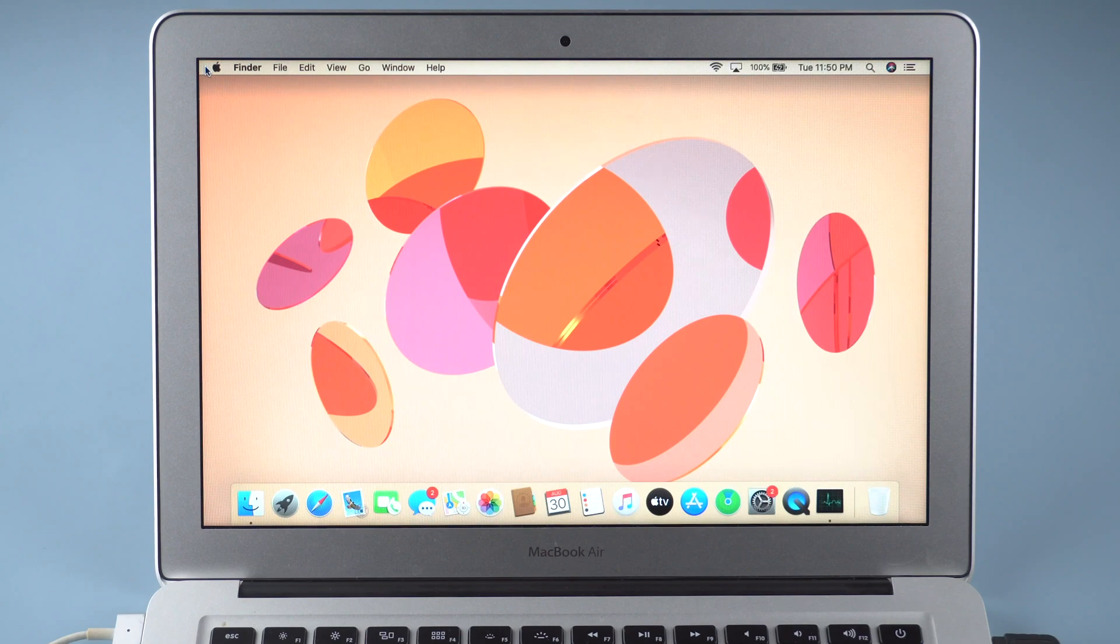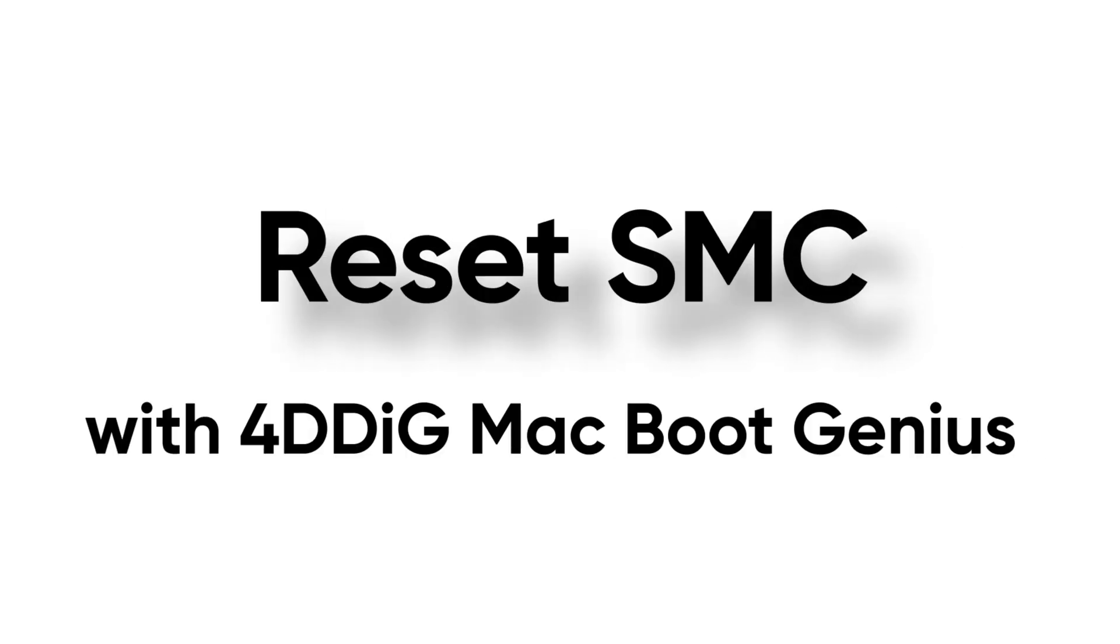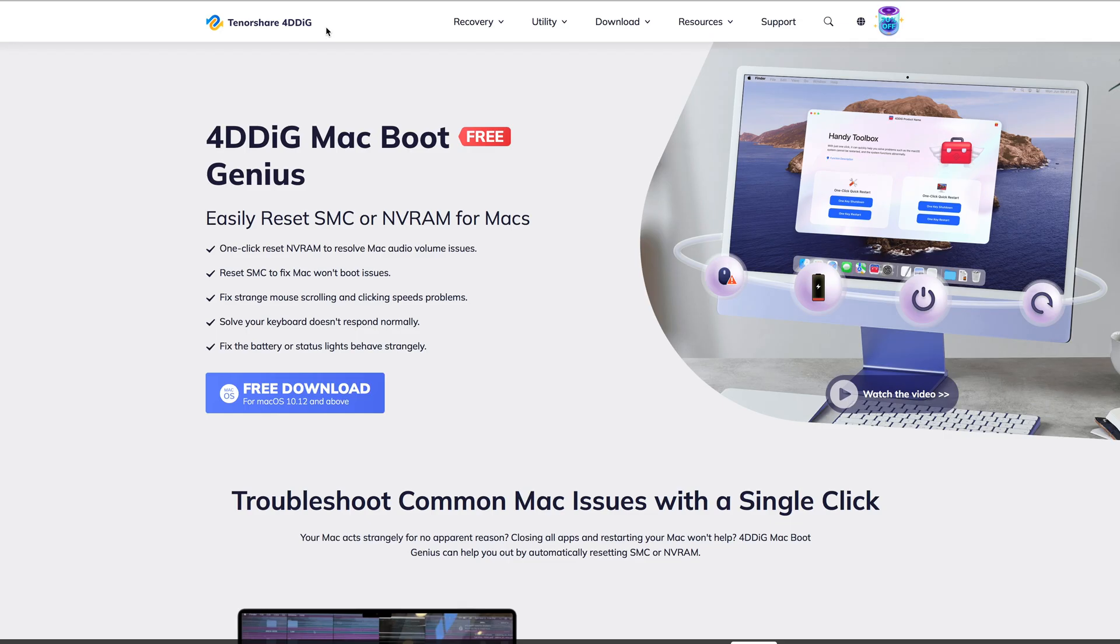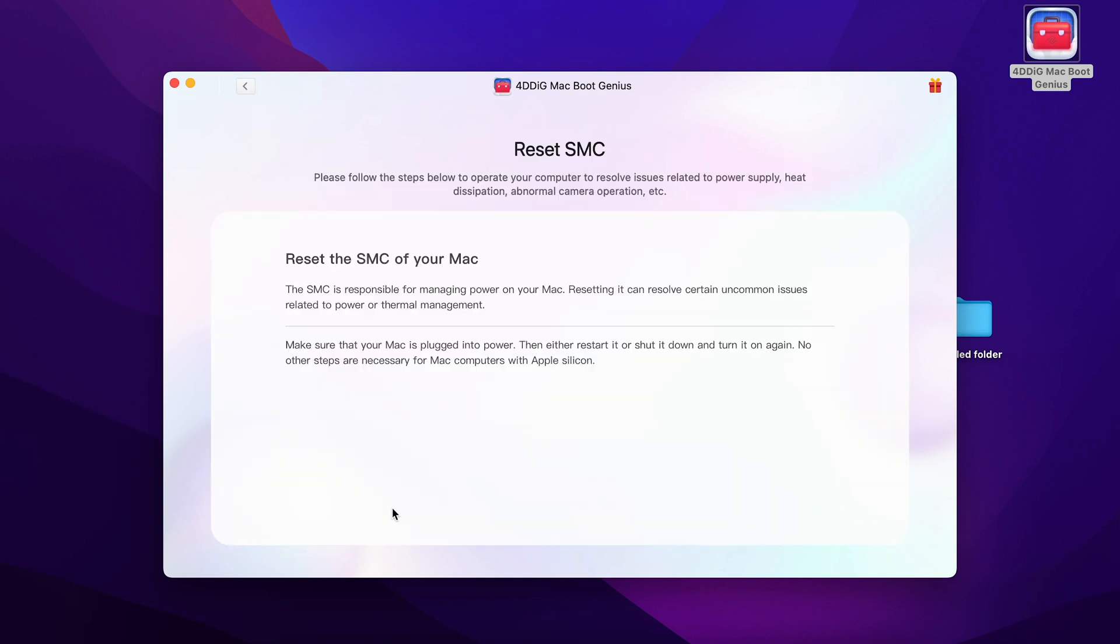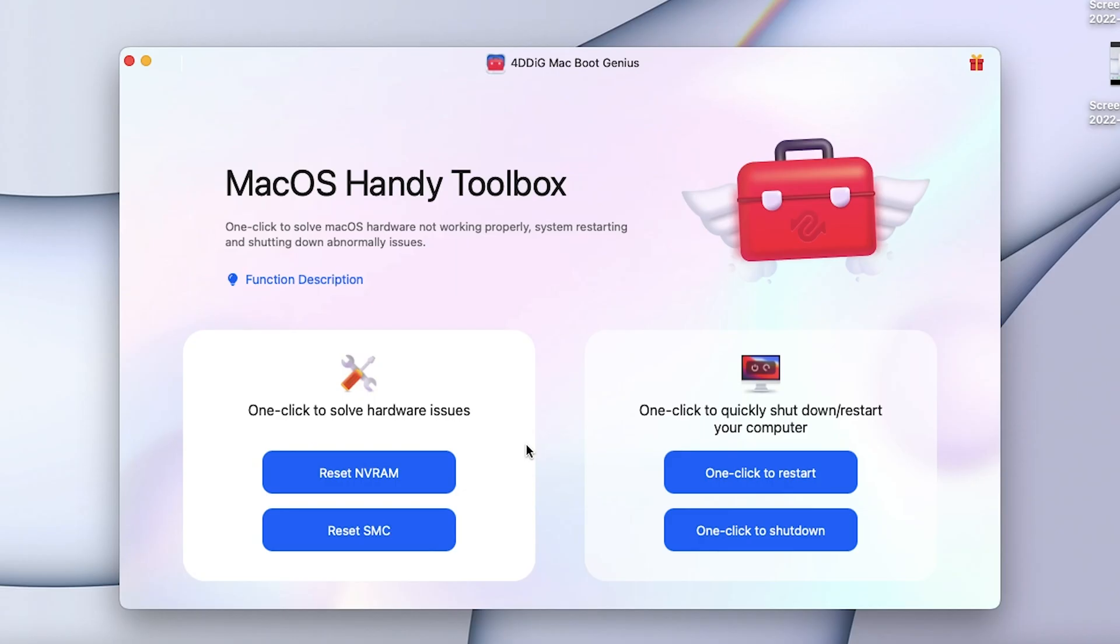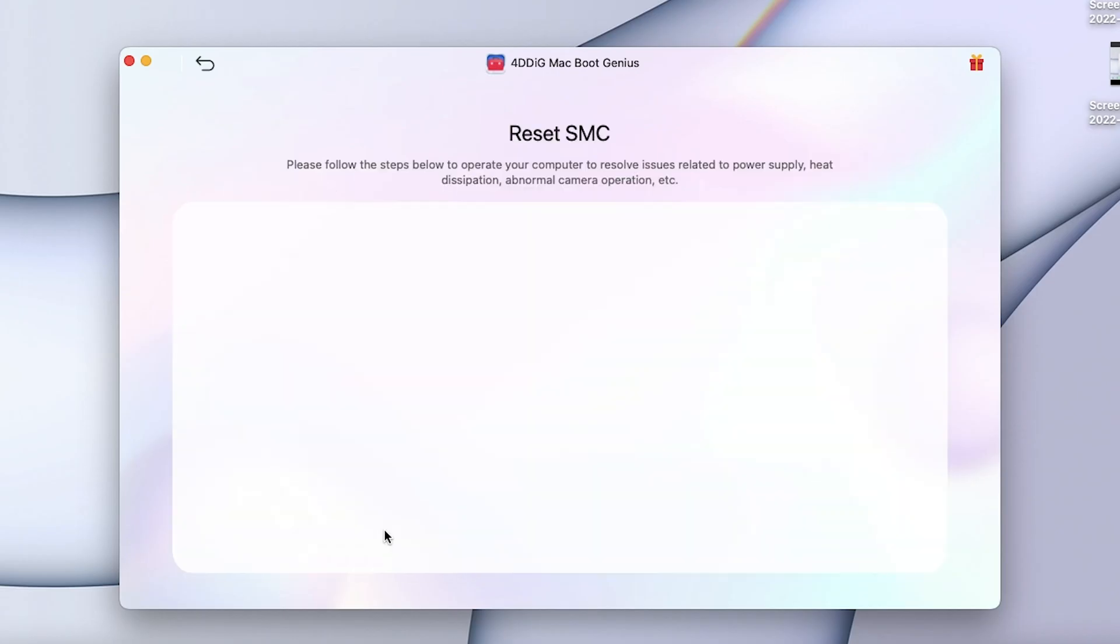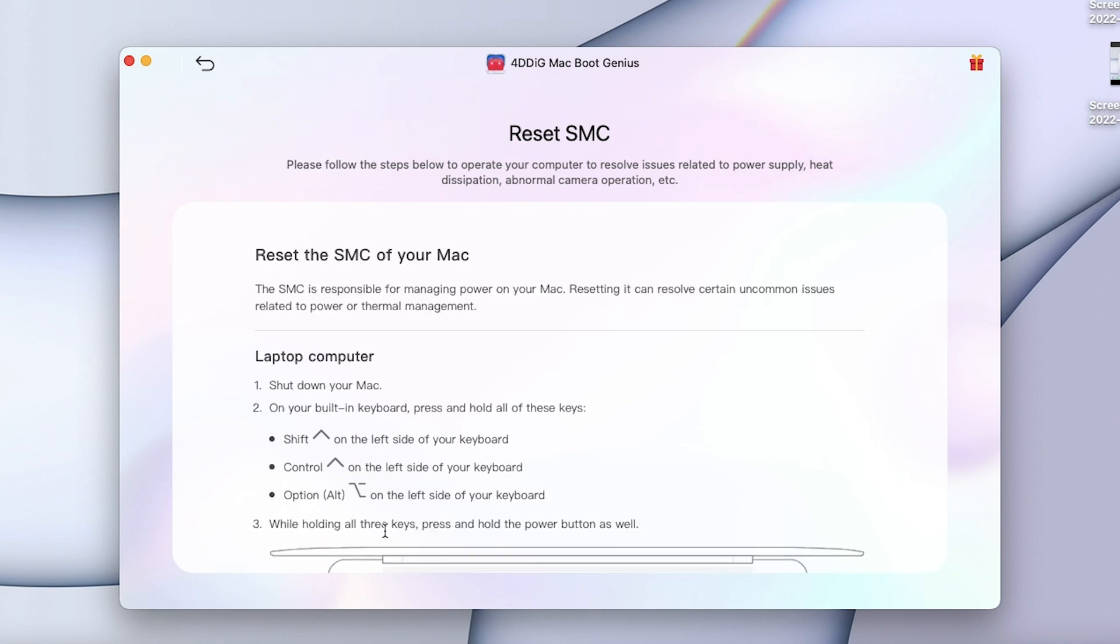If you don't want to remember your device information, you can simply reset SMC with 4DDiG Mac Boot Genius which is totally free and safe to use. Just run it on your computer, it will detect your Mac and show you detailed steps to reset SMC. Just follow it, you can reset SMC easily.